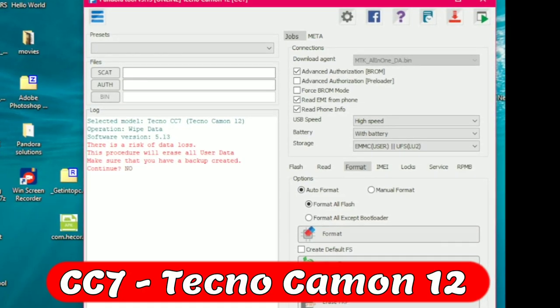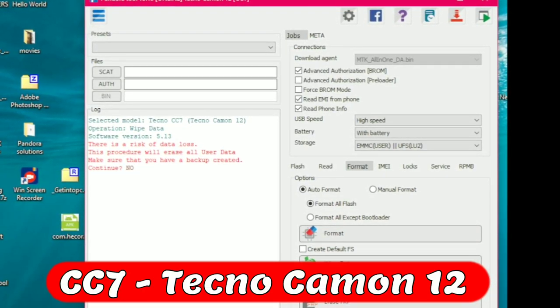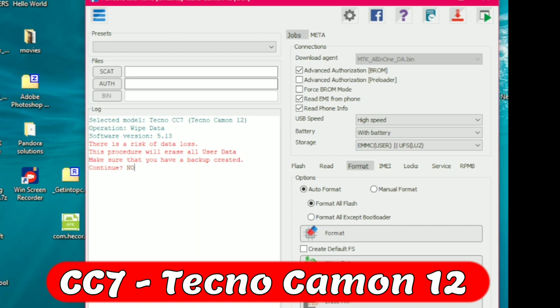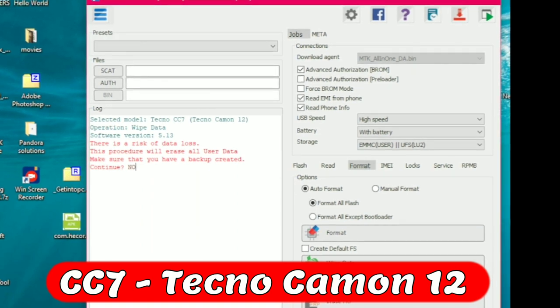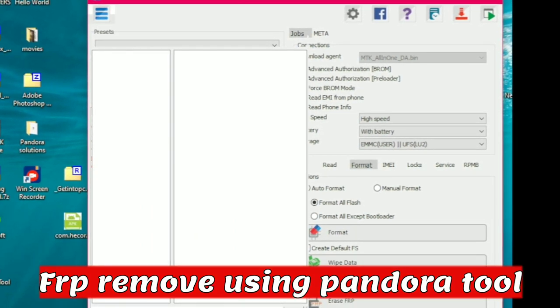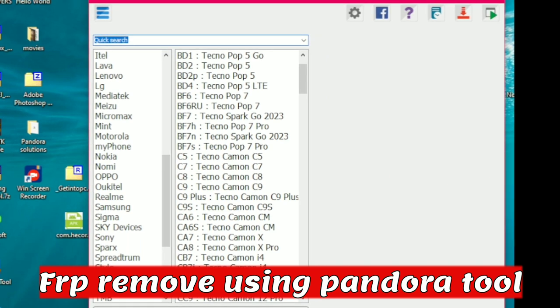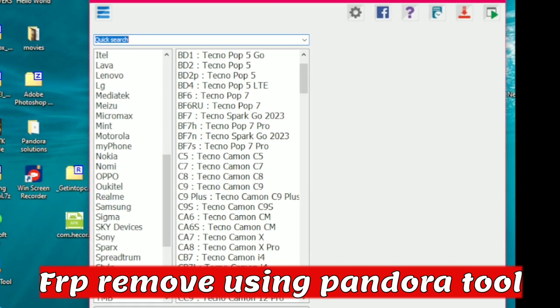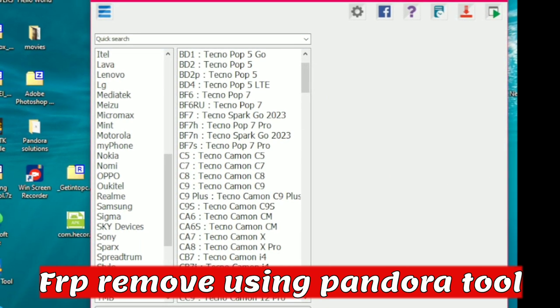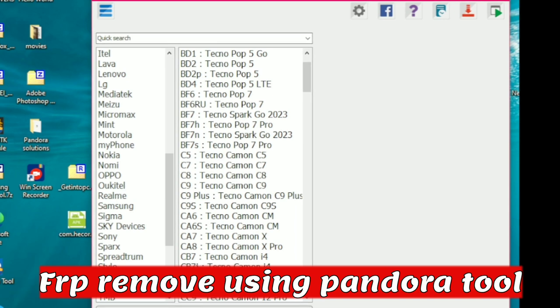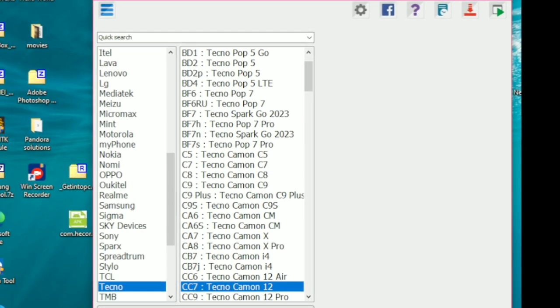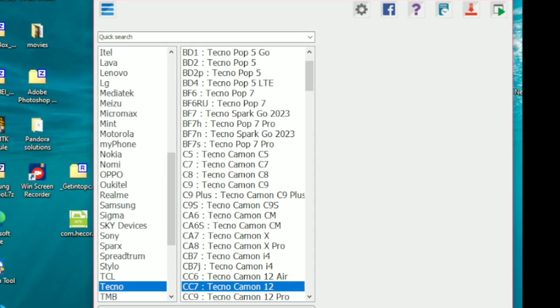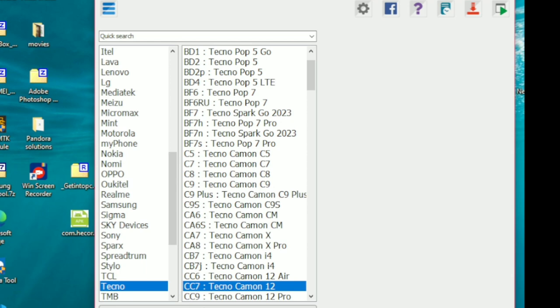Yes guys, in this video I'm going to show you how you can remove password from any Tecno phone. This is Tecno 12 CC7, the model which you can search whenever you're going to flash it. It's good to know the model of each phone whenever you want to flash and know each chipset.